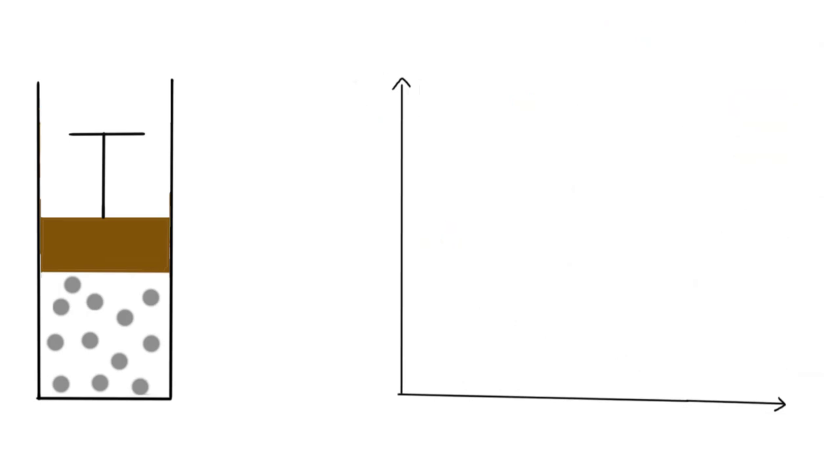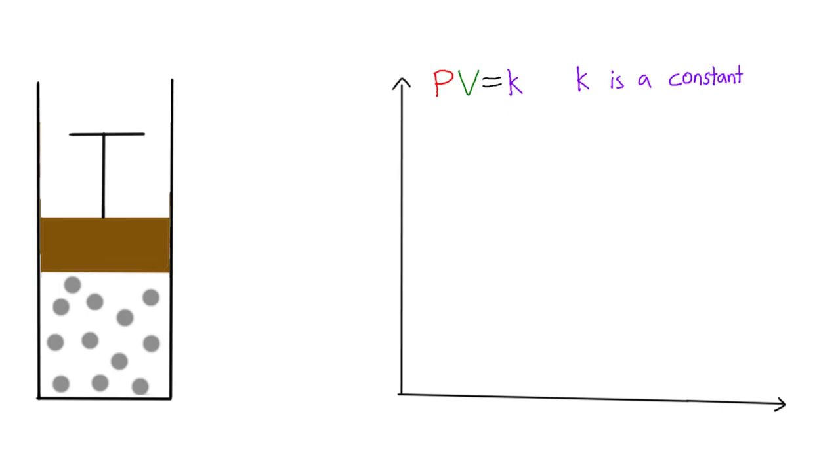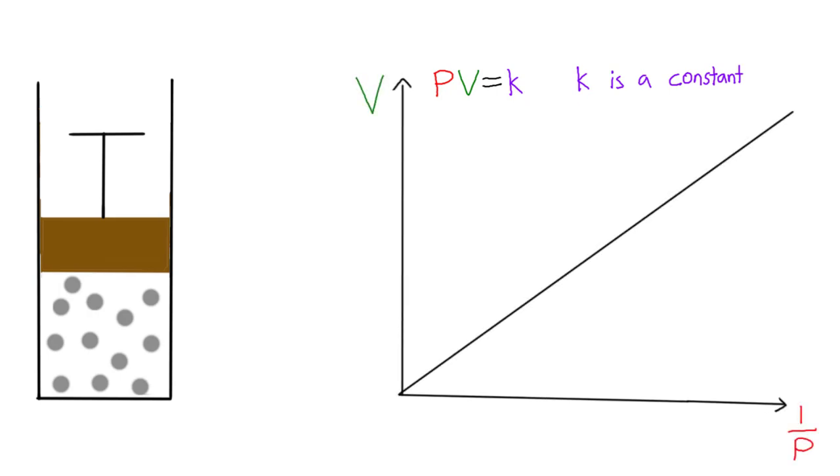This relationship can also be written as pressure times volume equals K, where K is a constant specific to the gas involved. An interesting observation is if we graph 1 over pressure and volume, we have a linear relationship. This can be written as volume equals K times 1 over pressure, where the gradient is K.